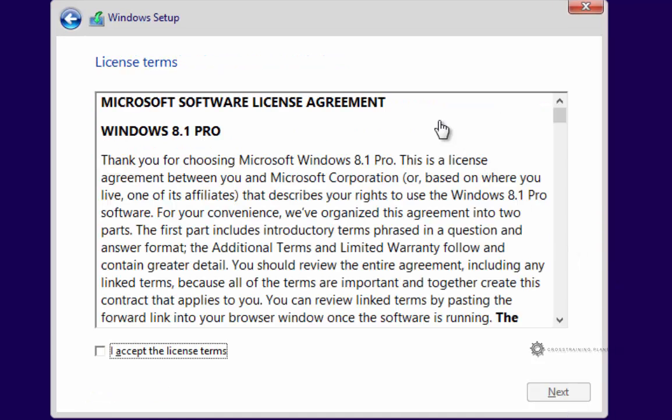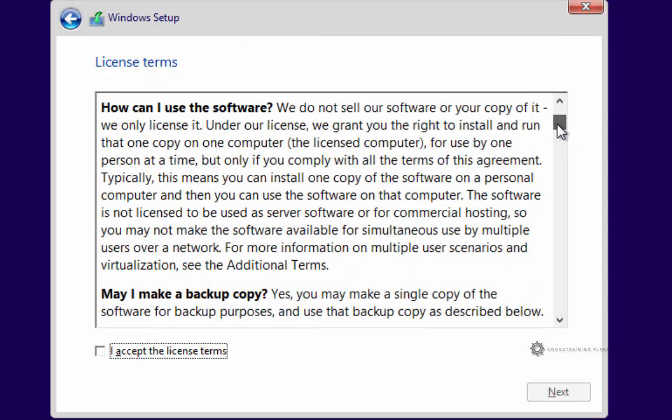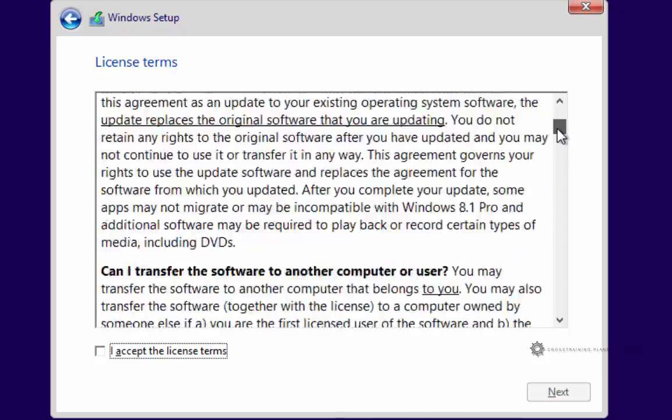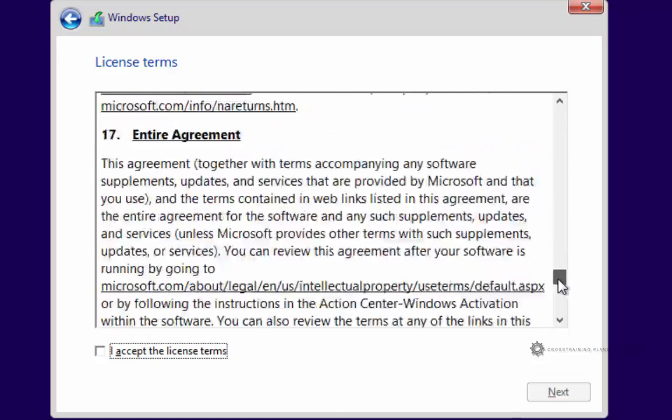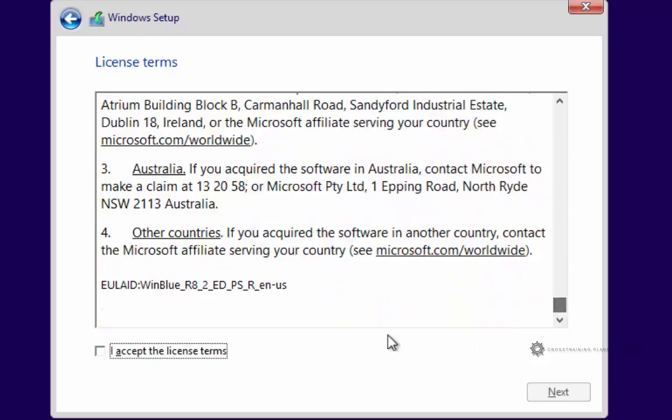Once I click next, I'll see a screen that looks like this, and this is the license agreement. So you can definitely scroll down through this and read about all of this stuff. When you're done, you just check in the I accept, and then click on next.